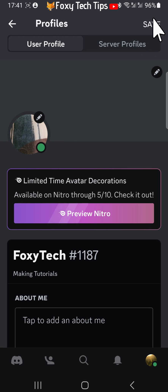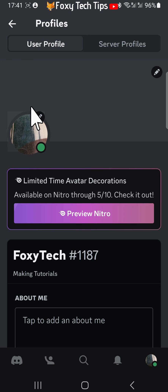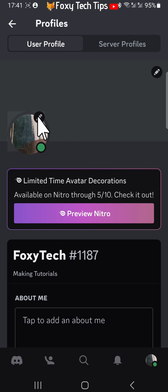And that draws an end to this tutorial. Please like the video if you found it helpful, and subscribe to Foxy Tech Tips for more Discord tips and tricks.